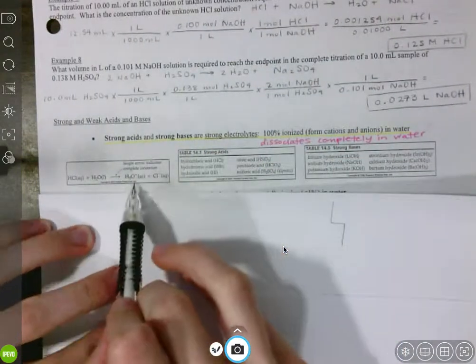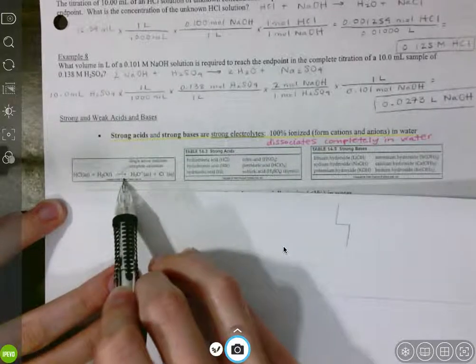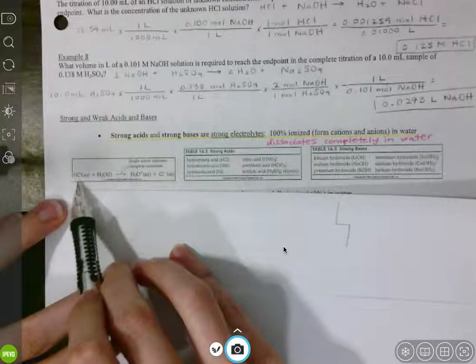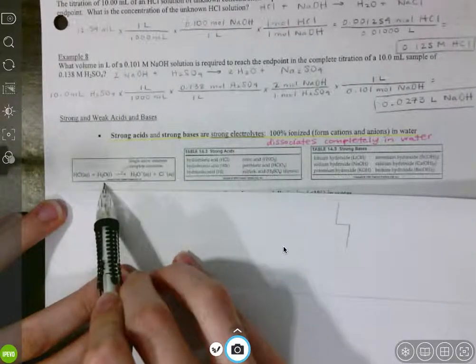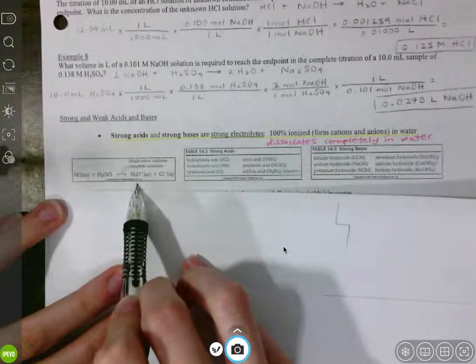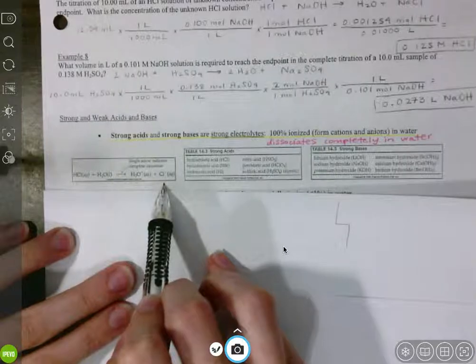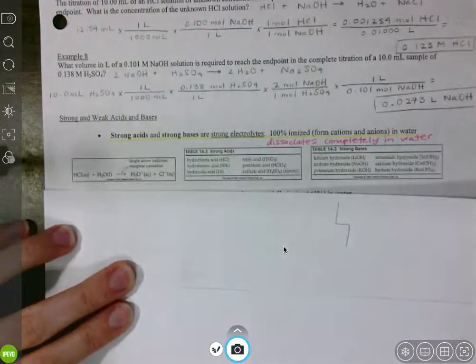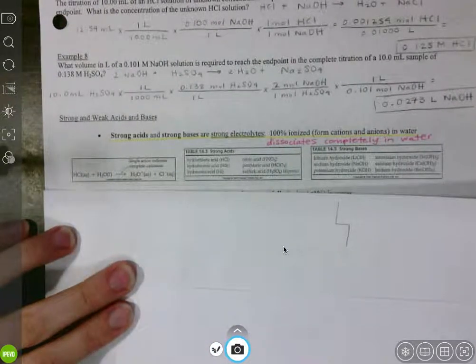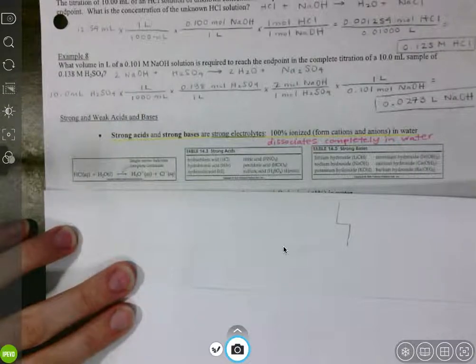If something is completely ionizing in water, we indicate that with a single arrow, showing that our hydrochloric acid in water is going to completely separate into hydronium ions — because hydrogen ions in water form hydronium ions — and chloride ions. Complete ionization: 100% of our hydrochloric acid molecules are going to separate.